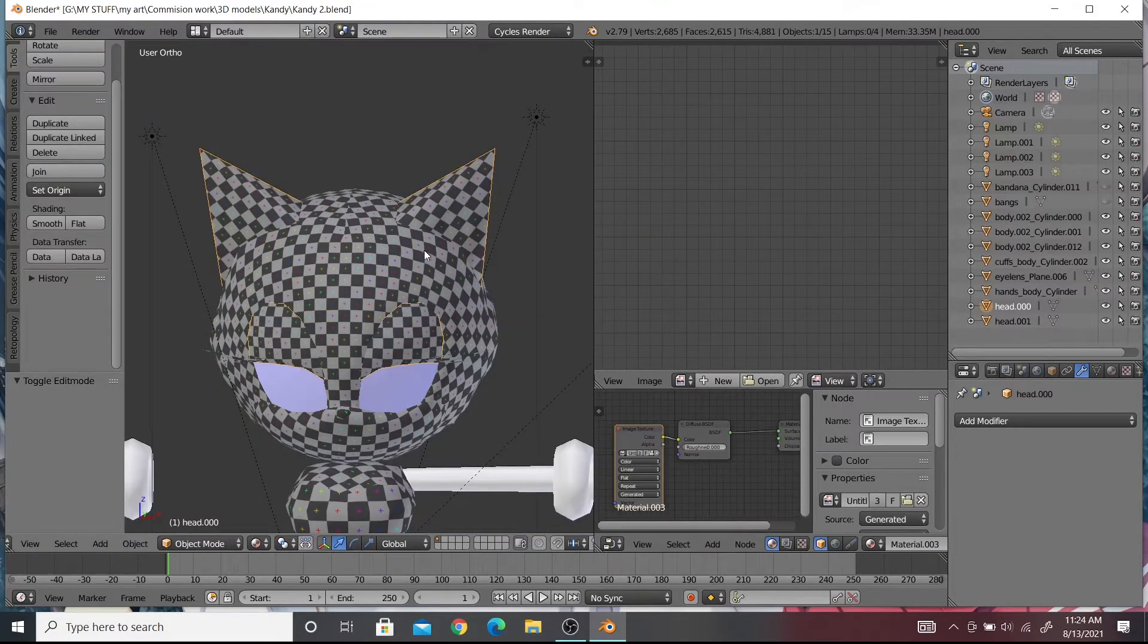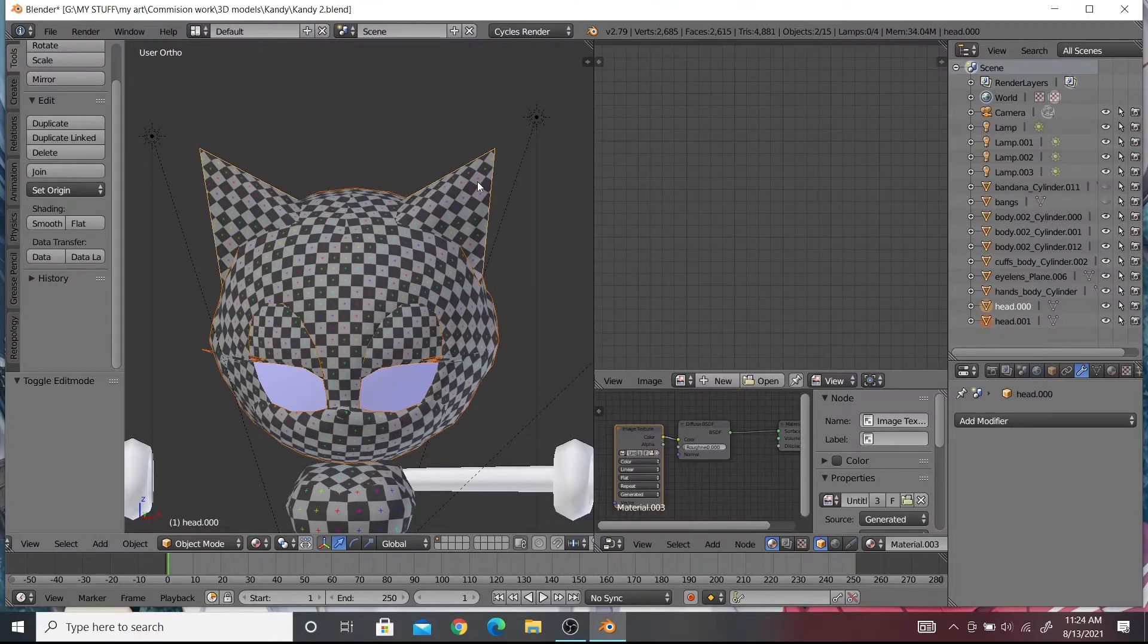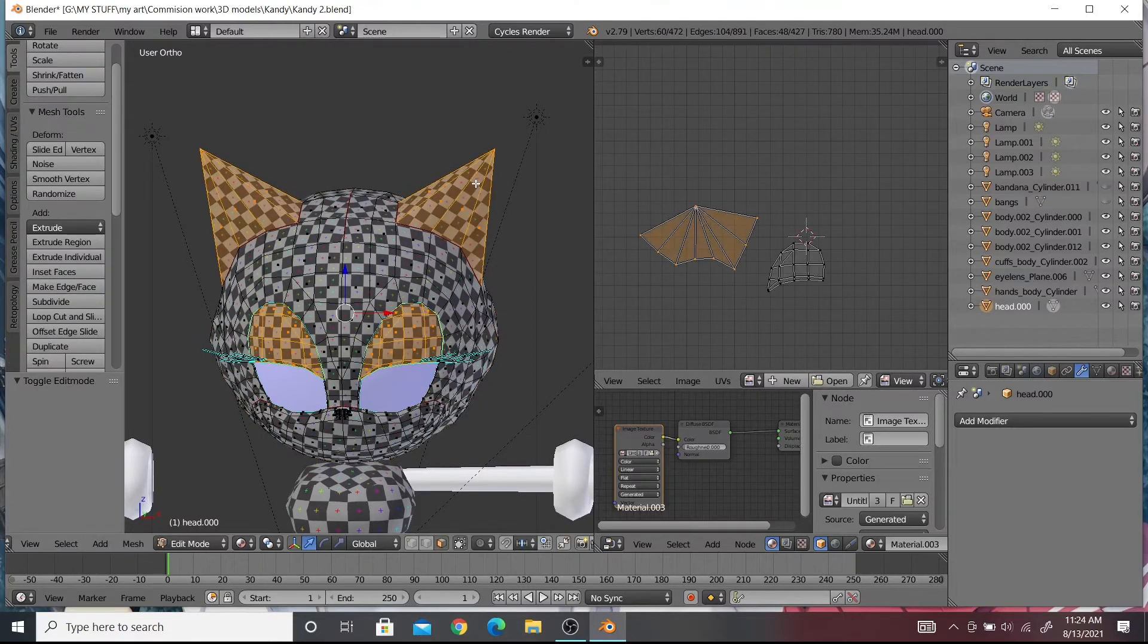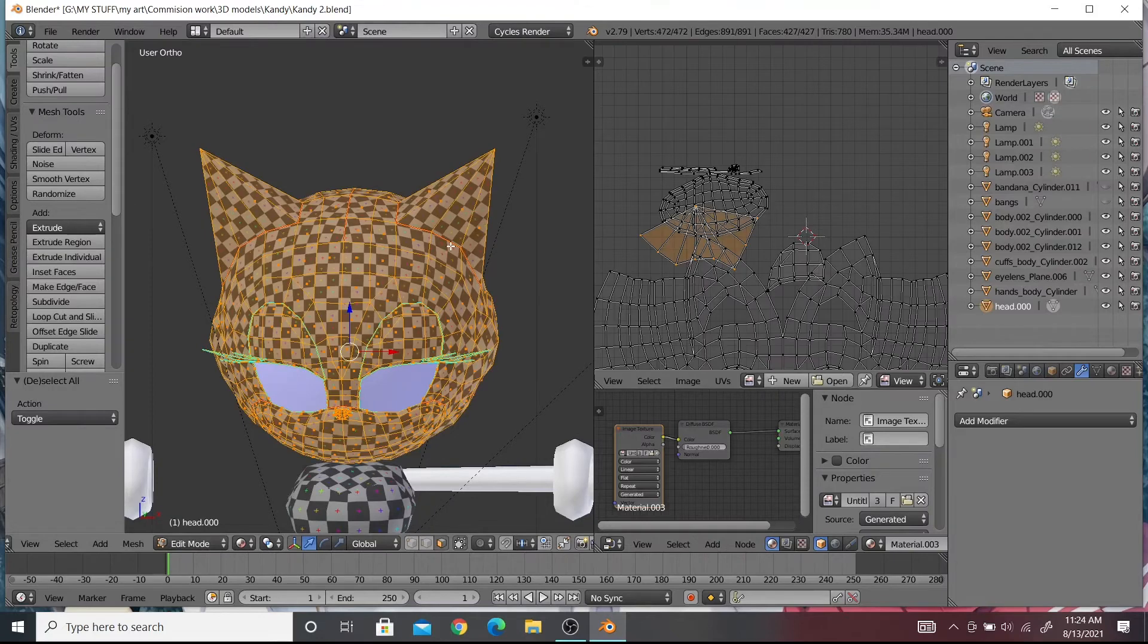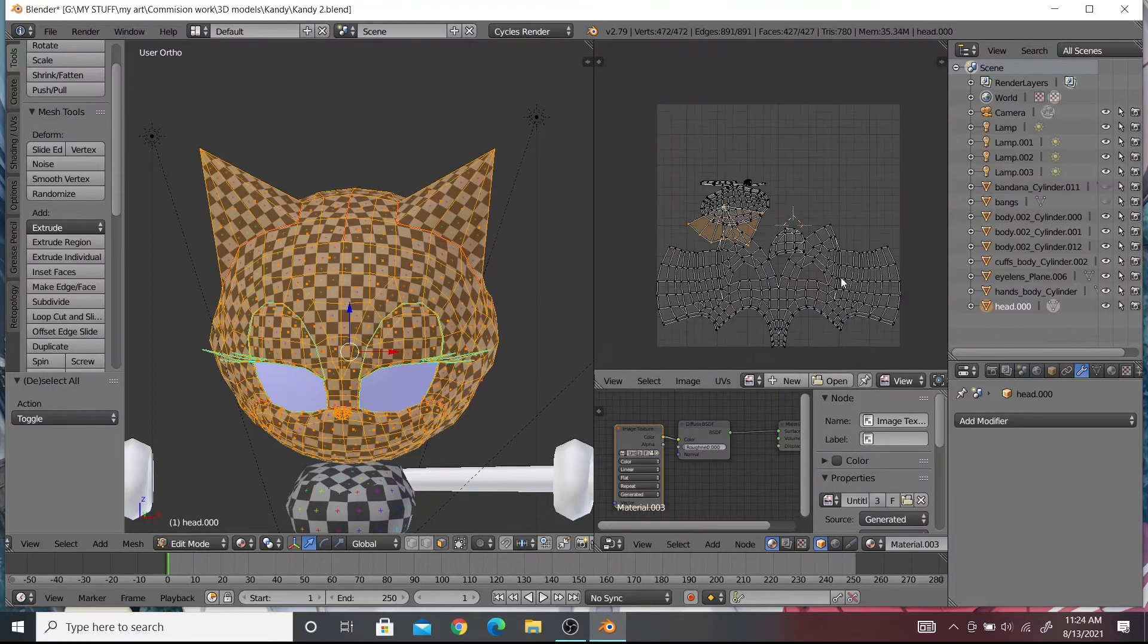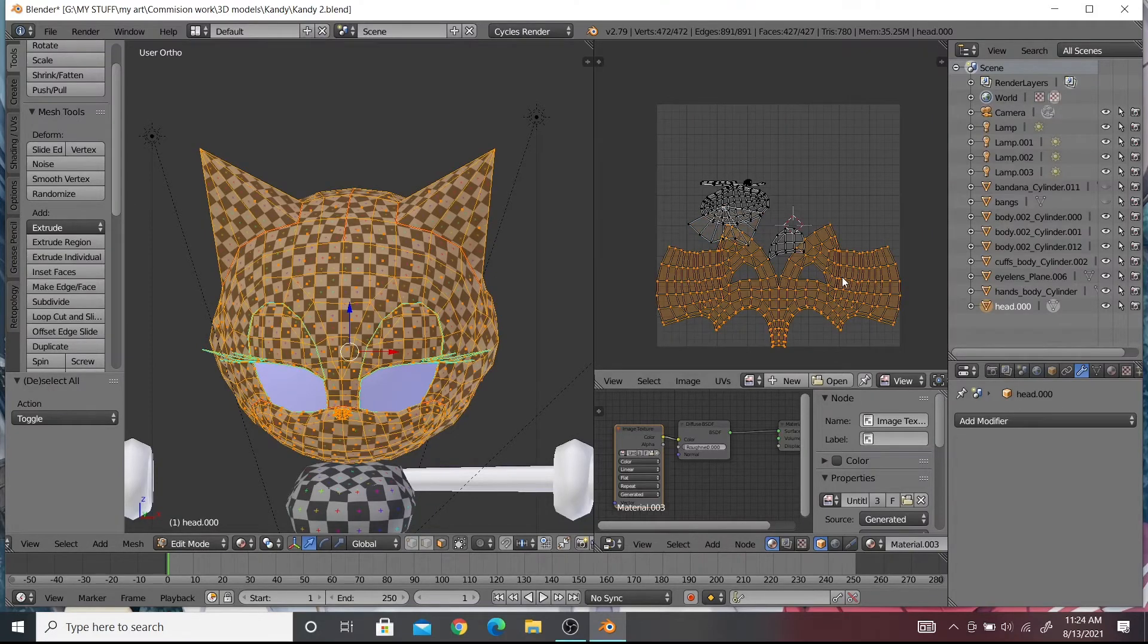Join the two objects in object mode by selecting one object and then selecting the other by holding shift. Press CTRL-P to join them. You now have the ears and the rest of the head in one UV map.